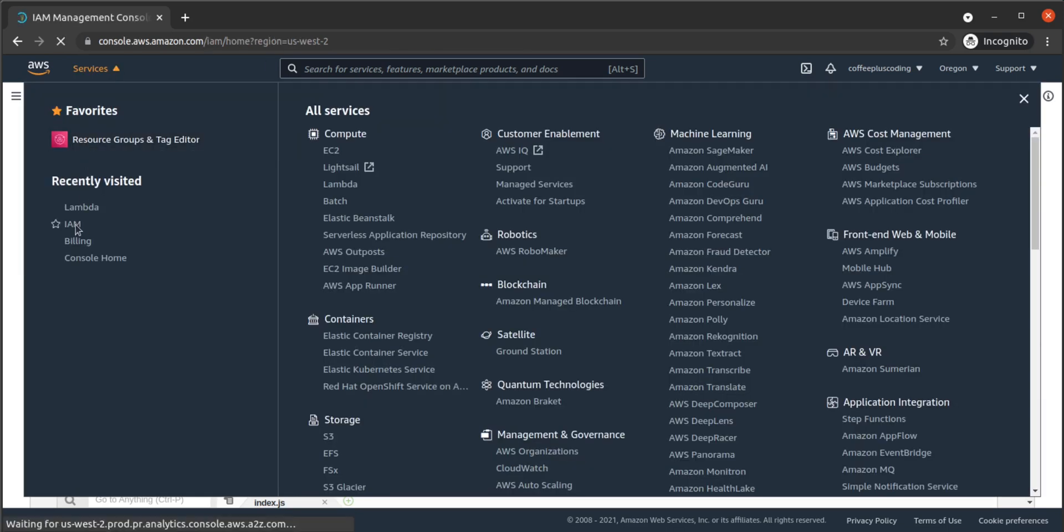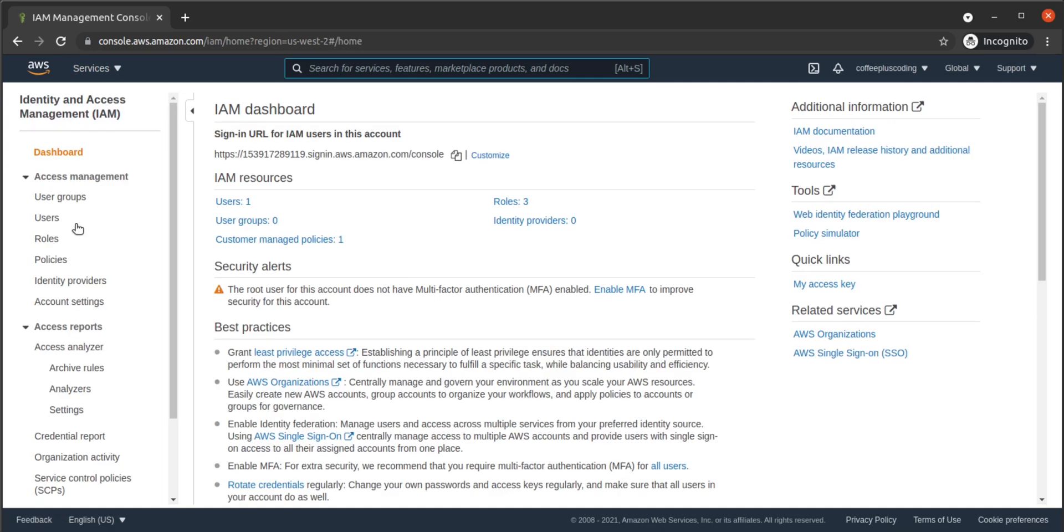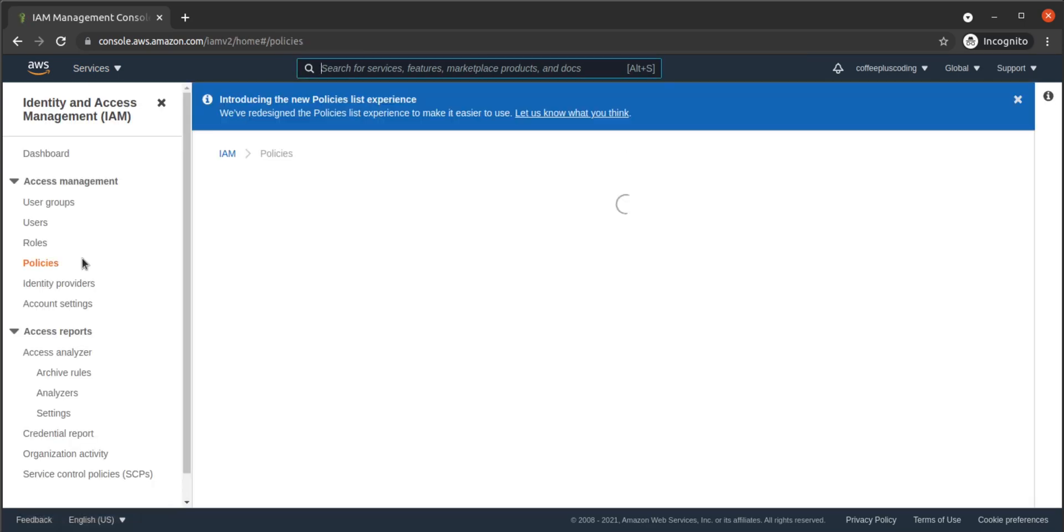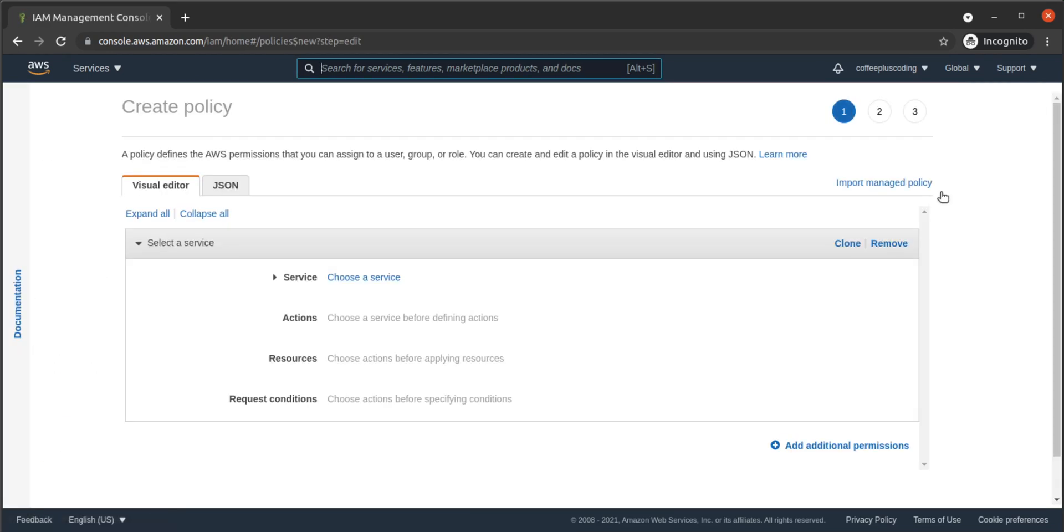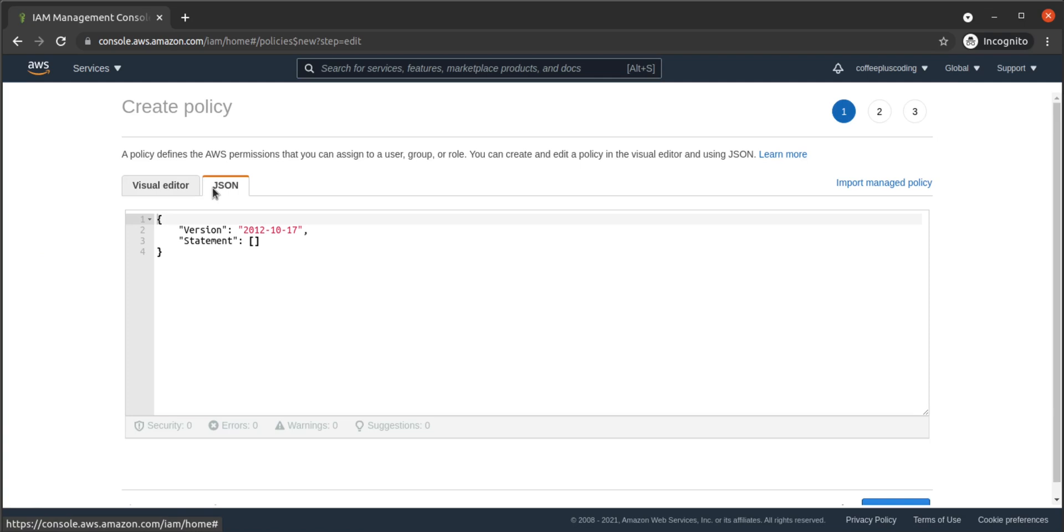Then we head back to AWS IAM, and we navigate to Policies. Then we add a new policy. We'll use the JSON Policy Editor, writing in our policy.